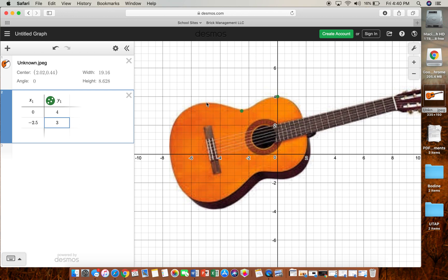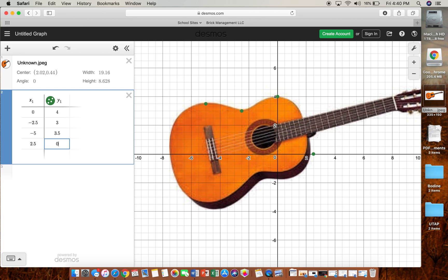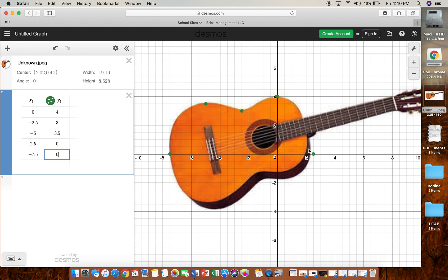And then we'll go with negative five and three point five for our last turning point, and then we're also going to put in some zeros. So let's use two point five comma zero, that's our one zero, and negative seven point five comma zero, that's our other one. So just by looking at this we can tell it's even, right, and it's